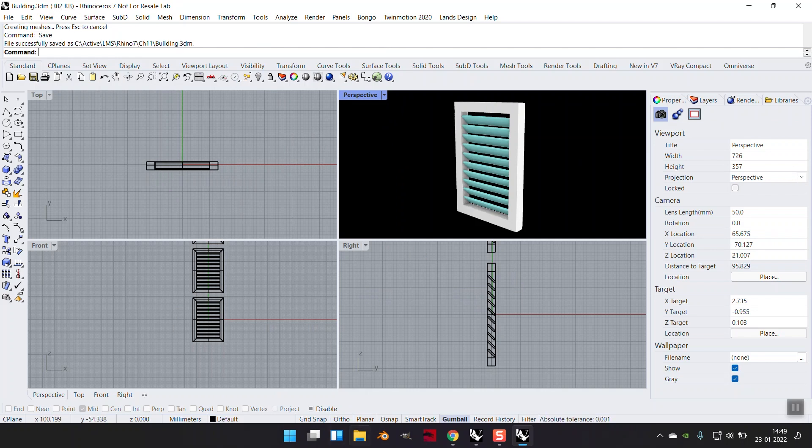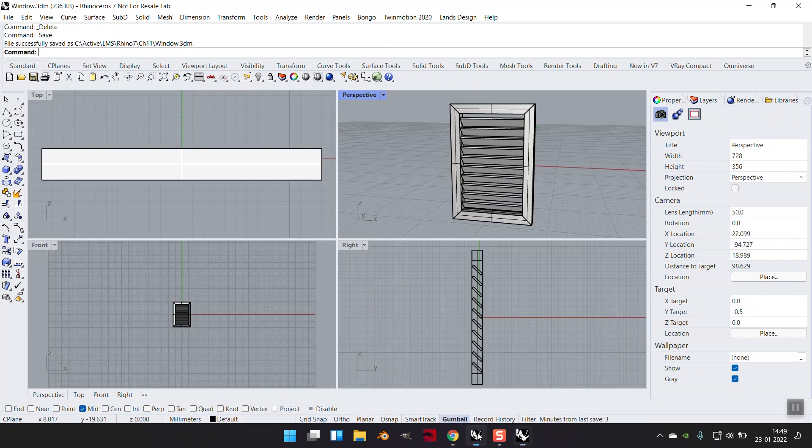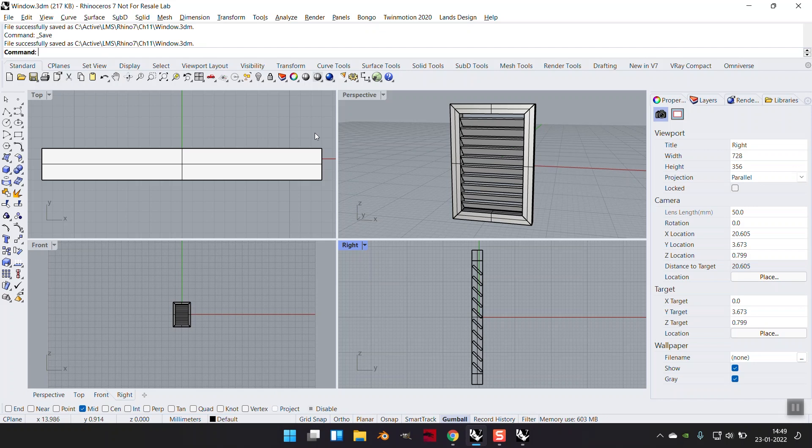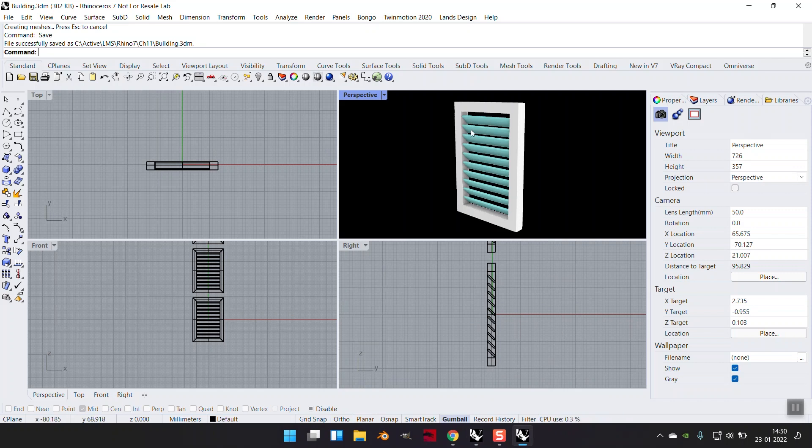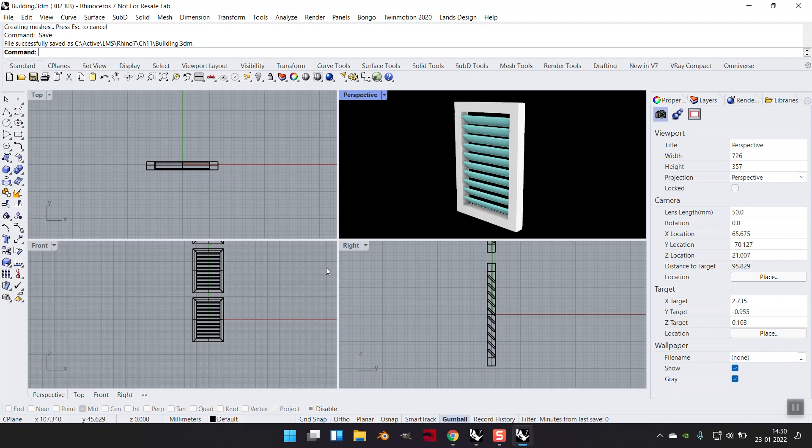So this is how you can use blocks effectively for two reasons. One, you modify one, the rest are modified. Two, it brings down your file size drastically for reused objects. Otherwise, each of this would have become an individual poly surface increasing the size. If it is an instance, you don't have to worry.